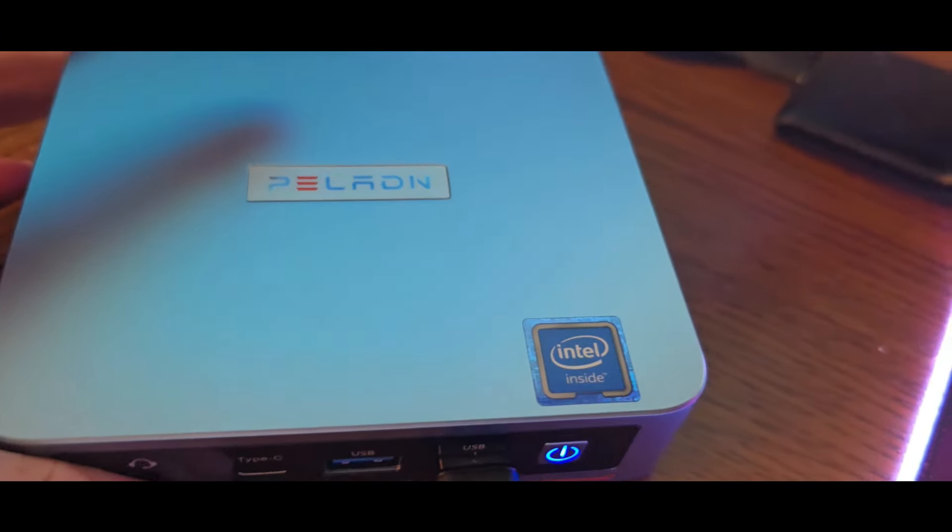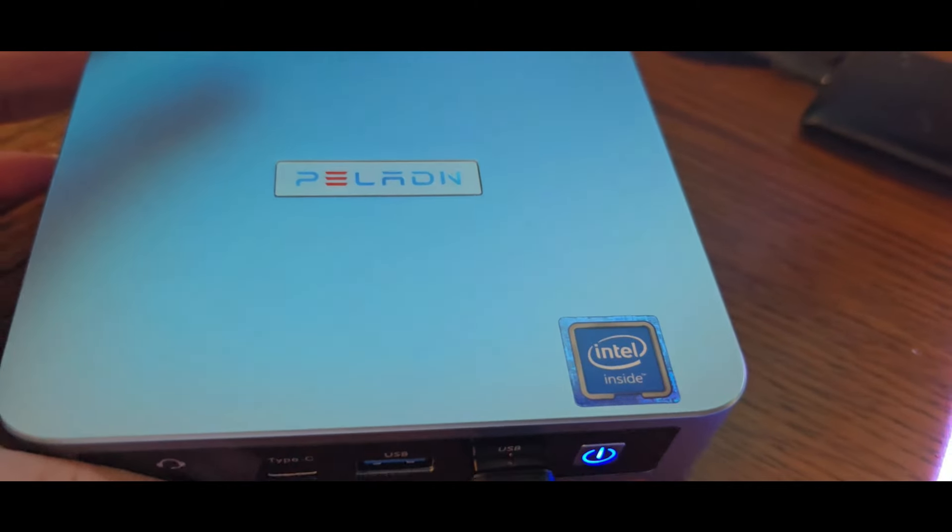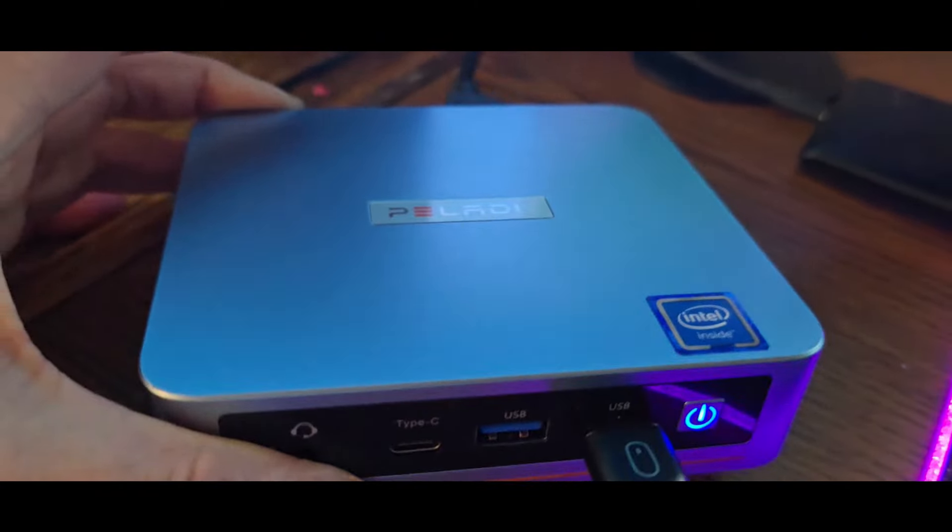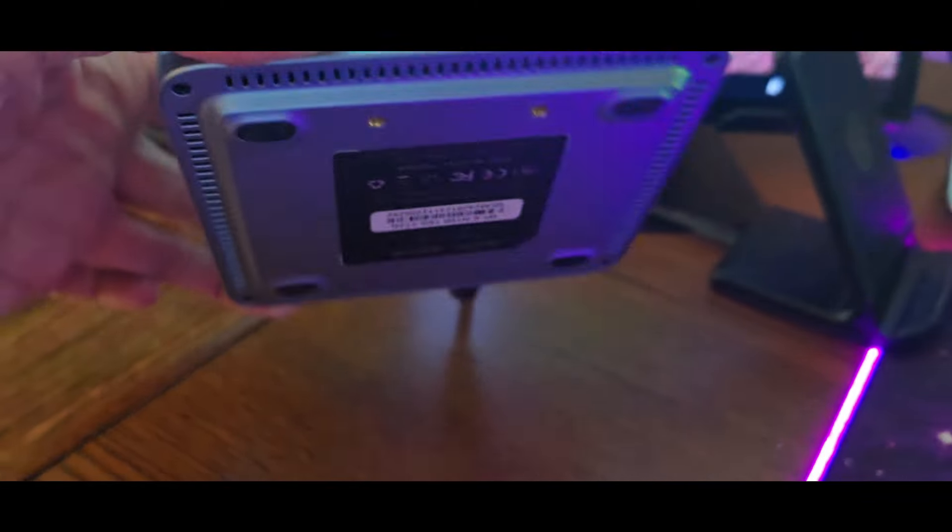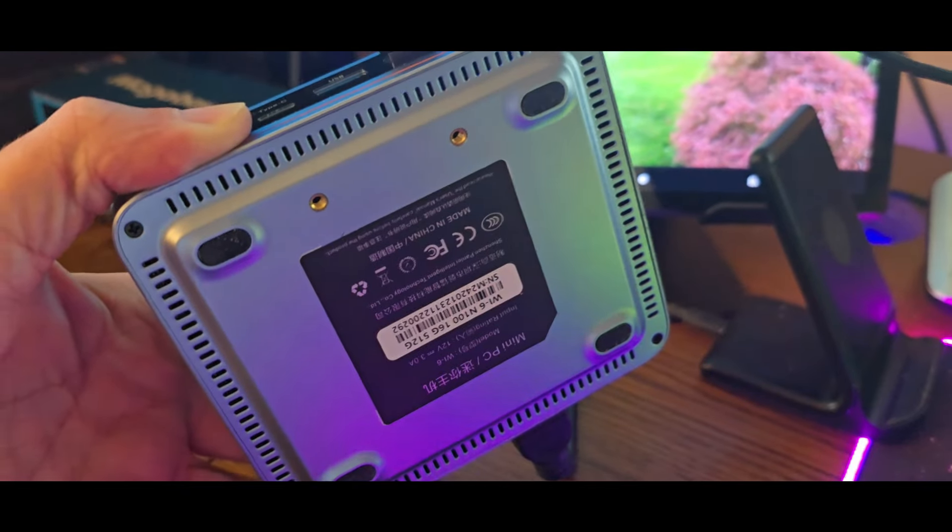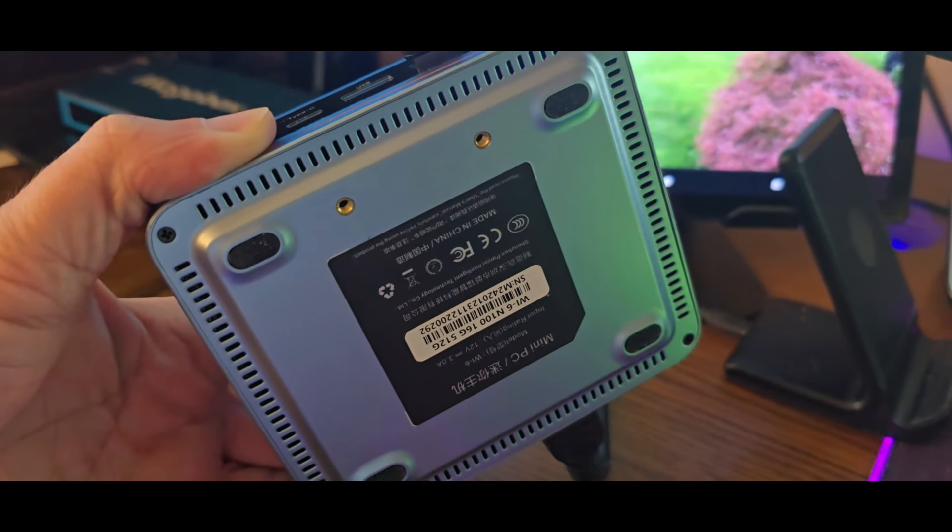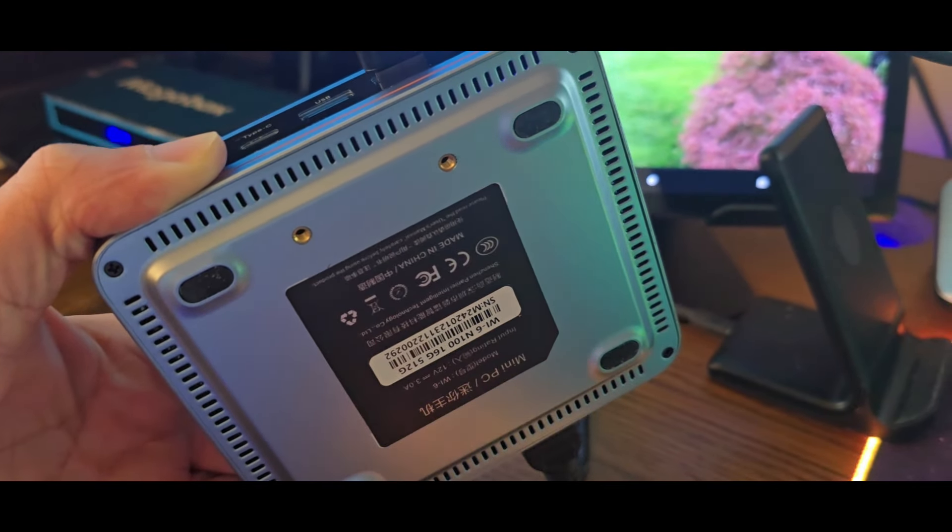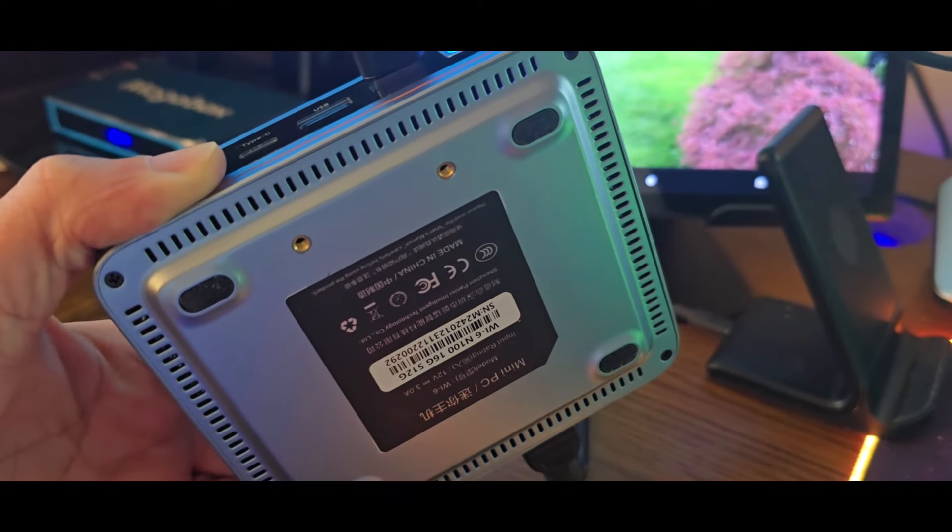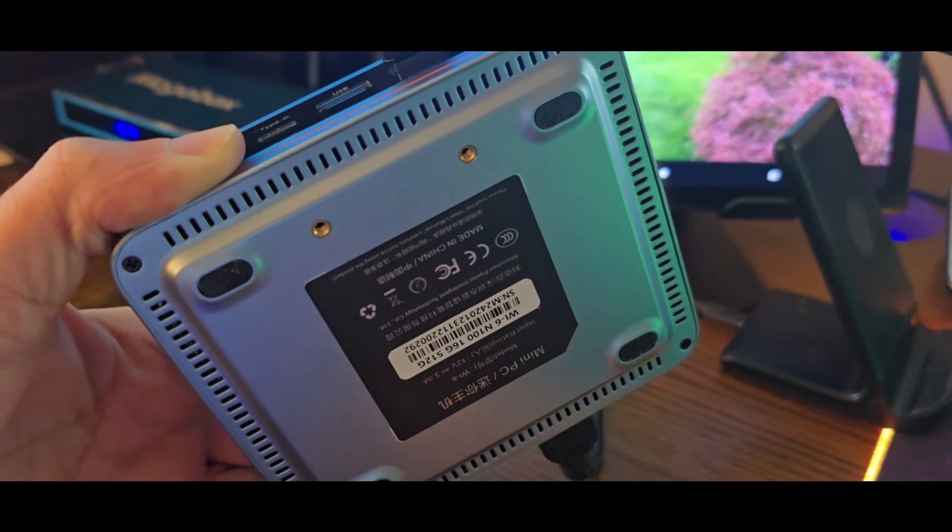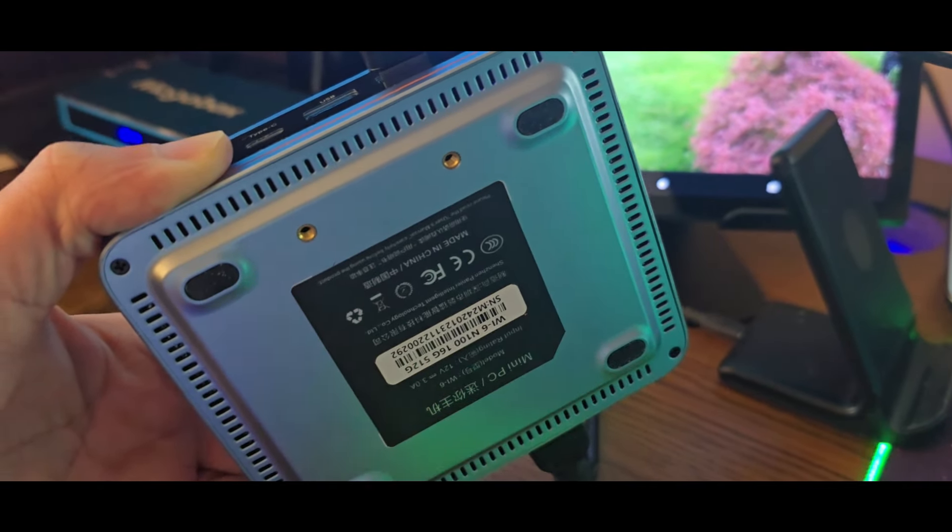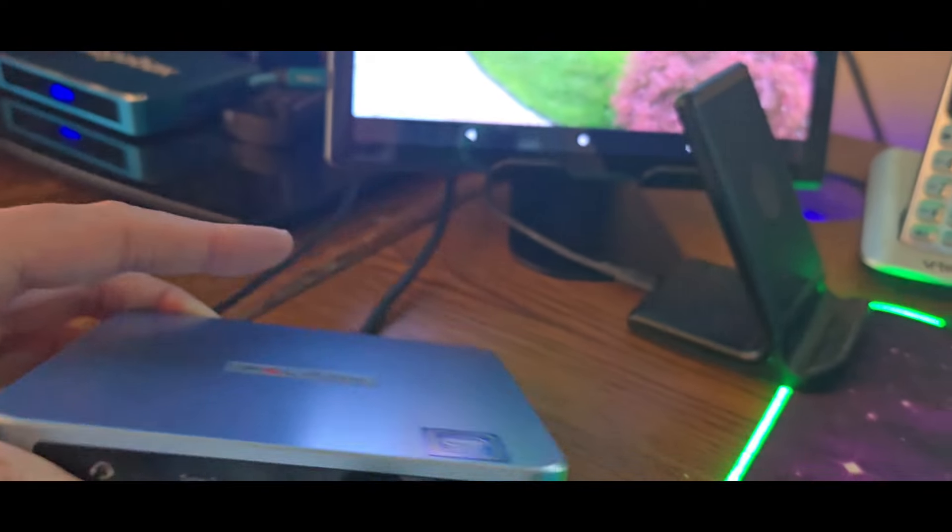The front has a nice metallic blue finish with an Intel 11th gen processor logo. Here's the bottom - see the two holes? That's where you put the mounting bracket and you can mount it wherever you want on your monitor. That's an option or you could just leave it as is.